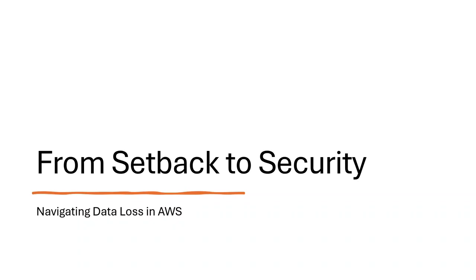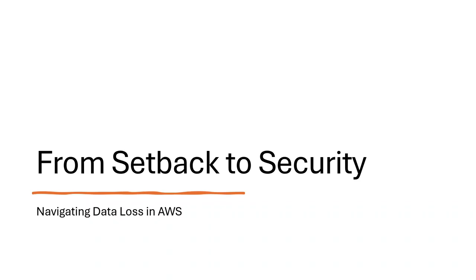It is my pleasure to introduce our next speaker, Justin Kaiser. Am I saying that right? Yes. Yay, all right. So Justin is a seasoned expert. Oh, I'm an expert. In cloud computing and data management with extensive experience in navigating the complex world of AWS. Today he will be presenting from setback to security, navigating data loss in AWS, where he'll share insights and strategies for managing and securing data in the cloud. So please let me welcome Justin and let's roll, Justin.